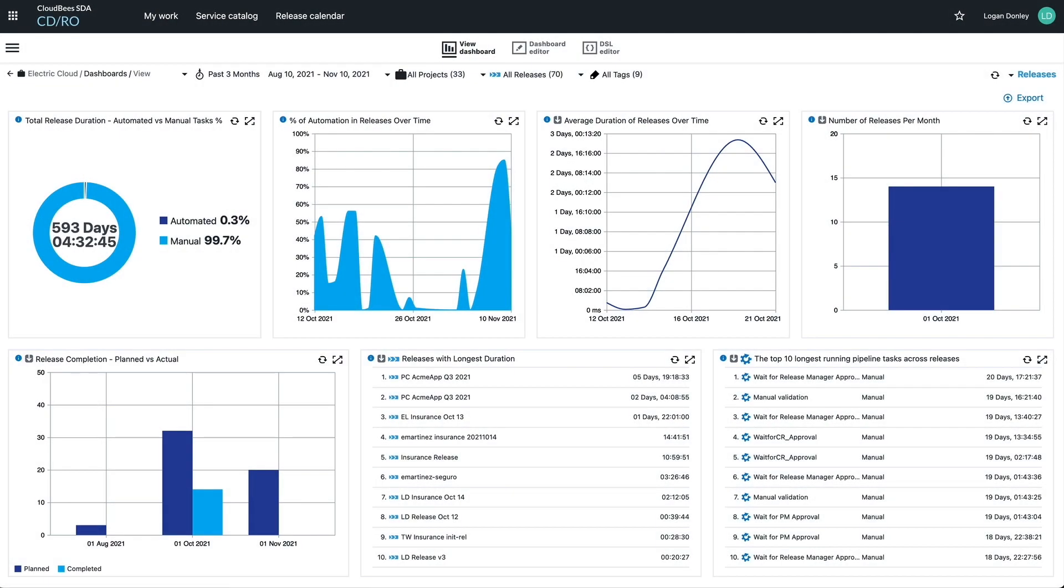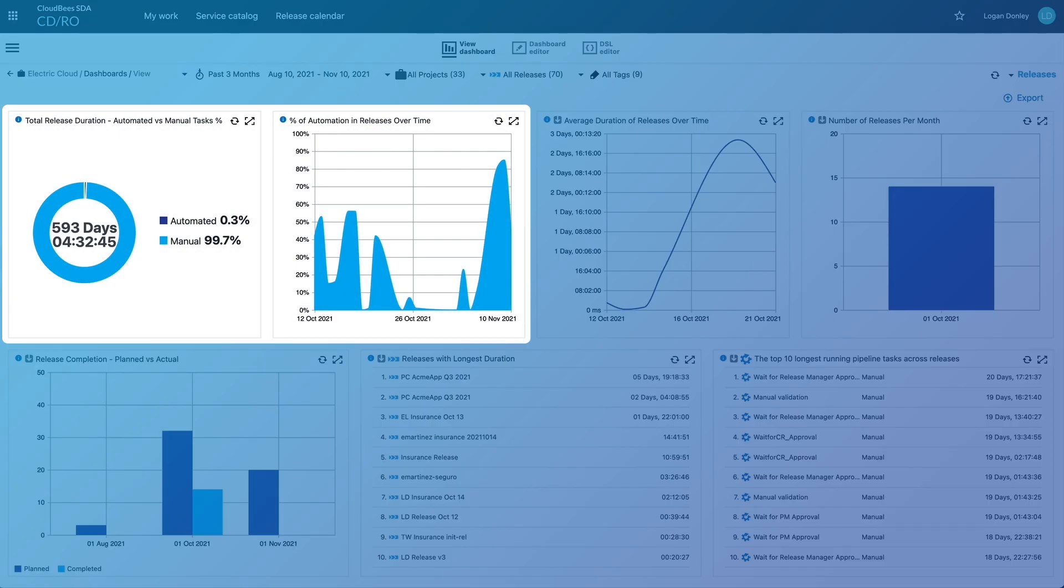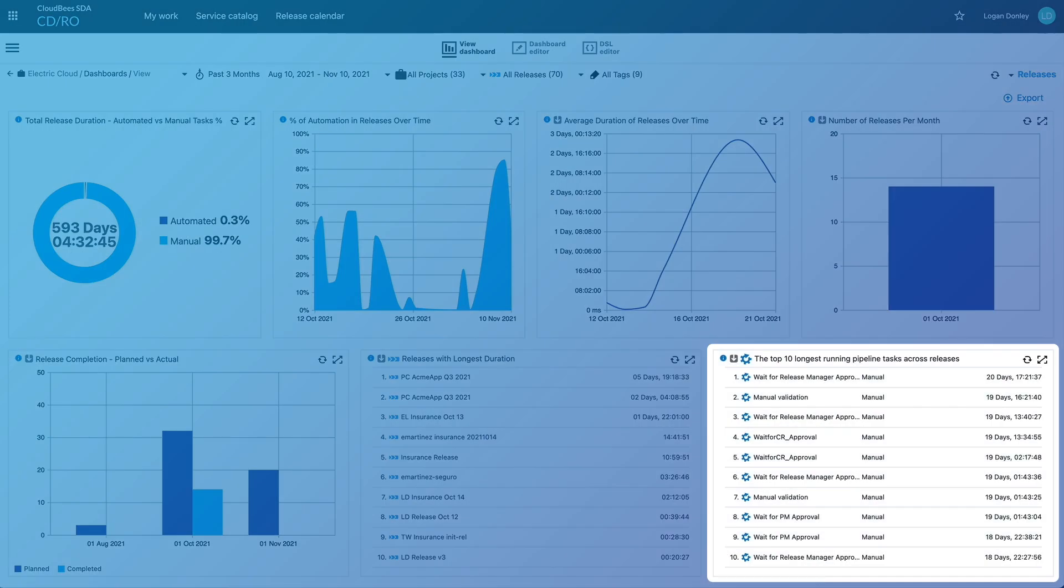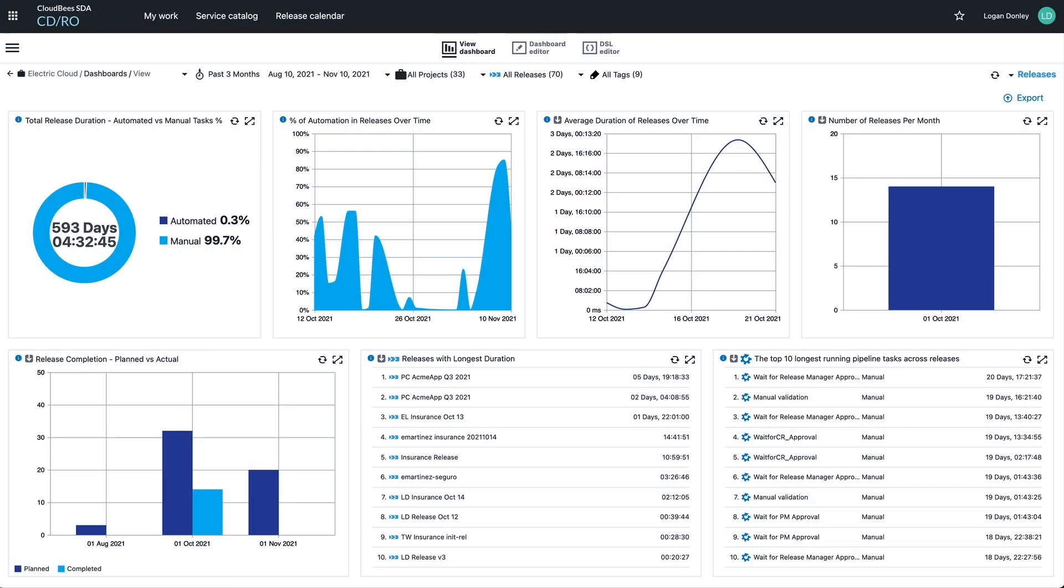It gives you insight into how much of the releases are spent in manual tasks versus automated ones, and trending data on whether these are improving or getting worse over time. It also reveals bottlenecks in a platform, which can help identify areas to spend time optimizing and automating.